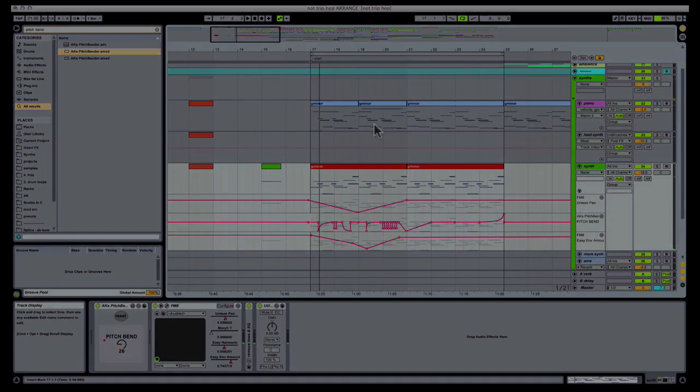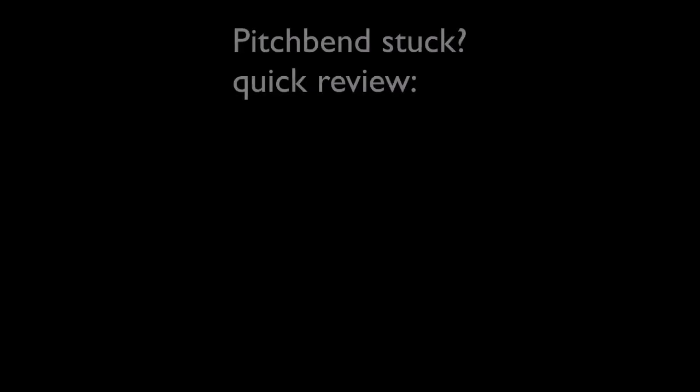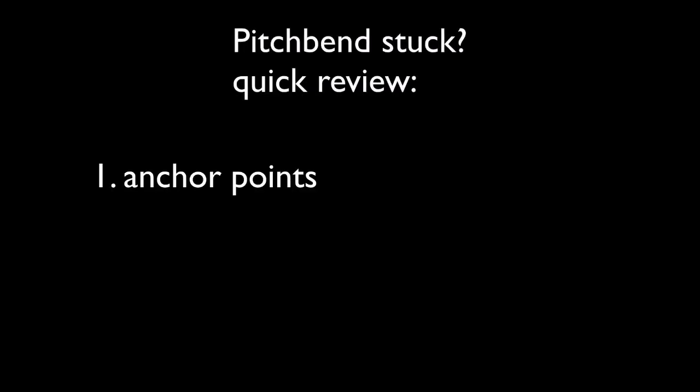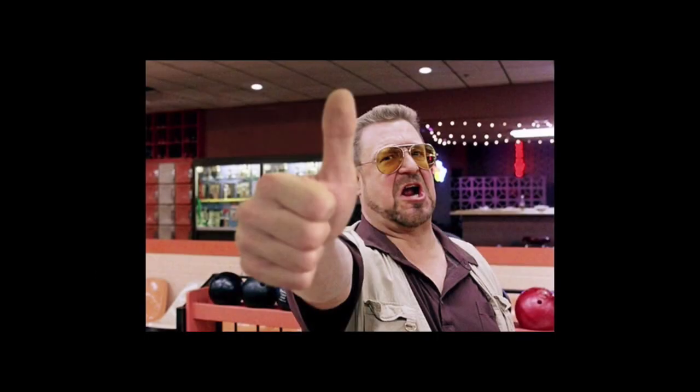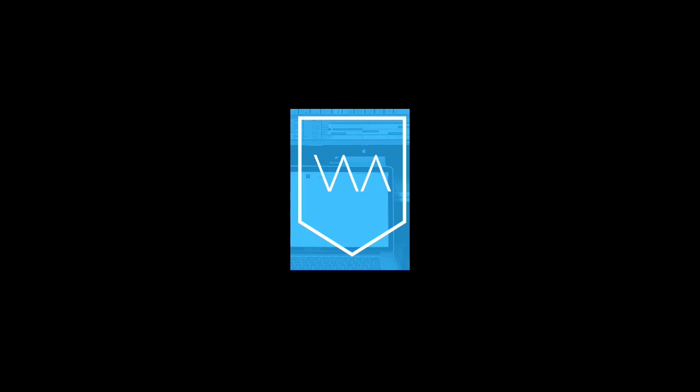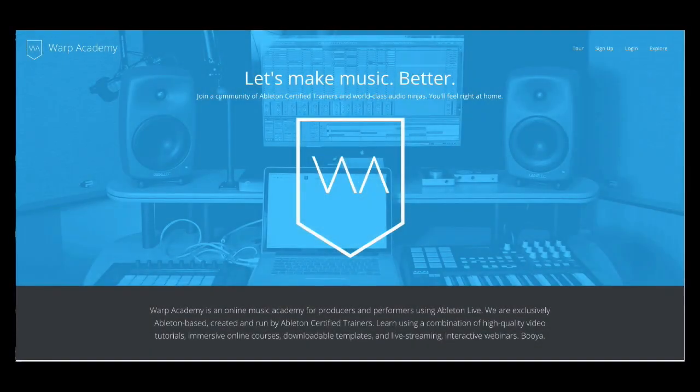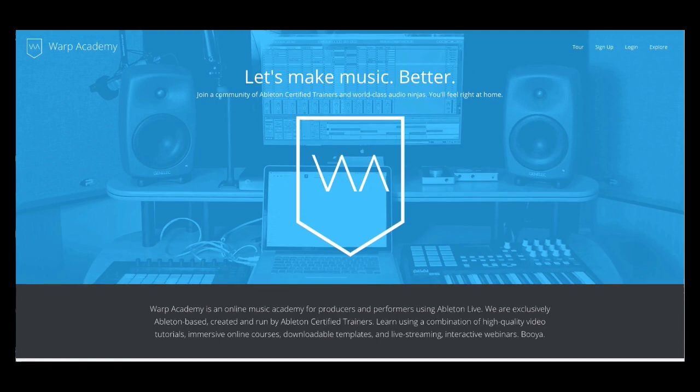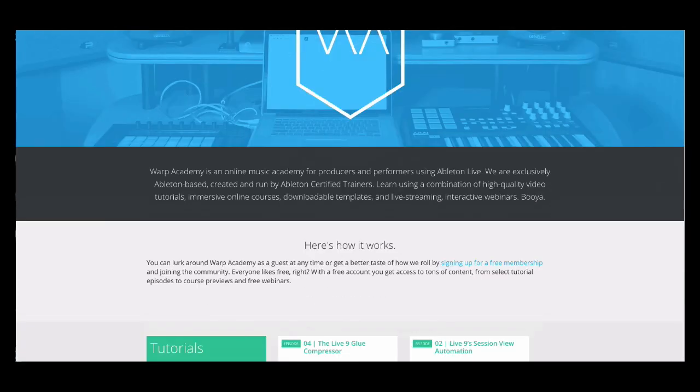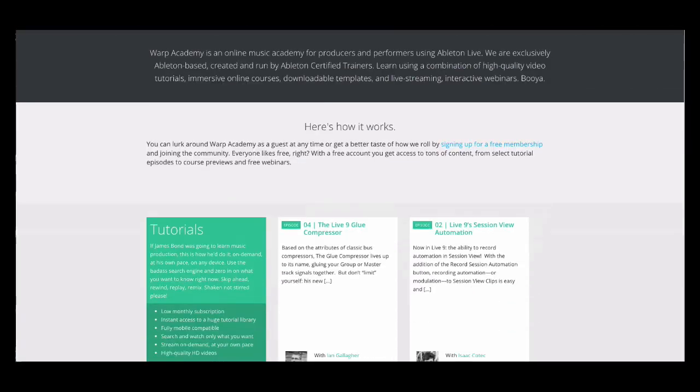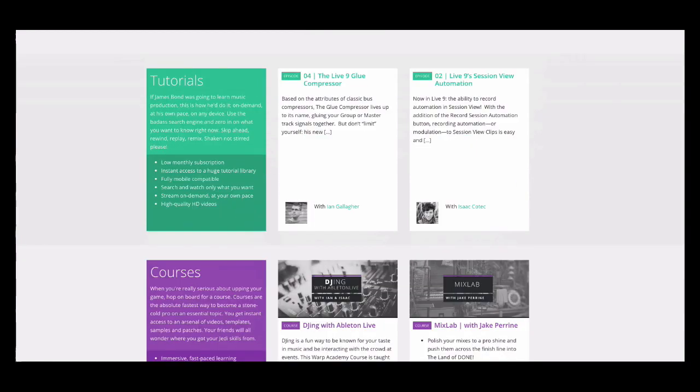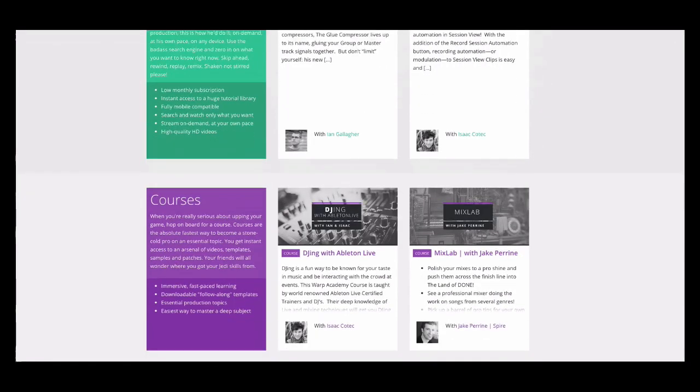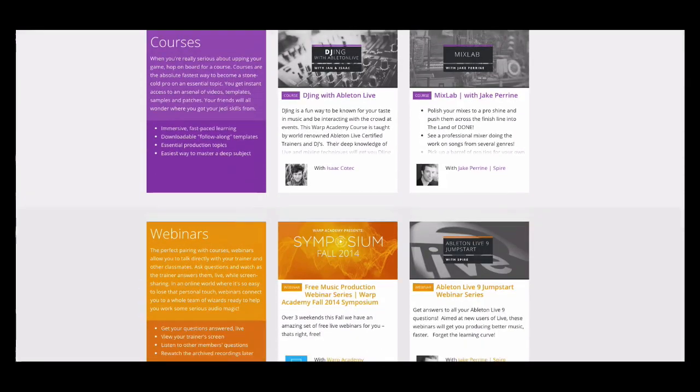So that's it for this video. I hope some of these techniques make it easier for you to pitch bend with authority. If this was useful to you guys, do us the favor of liking this video so we can bring you more. Also make sure you click this link to grab a free download of all the files we built in this tutorial. Warp Academy is a huge library of production courses and free tools. Synth patches, samples, templates, custom racks. It's an amazing resource for you to level up your production skills and find your chops with legit, quality stuff.